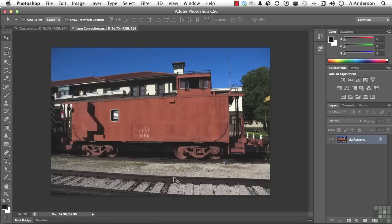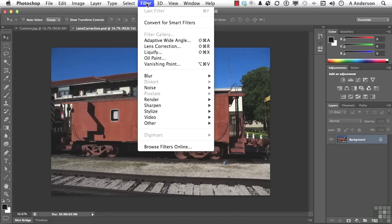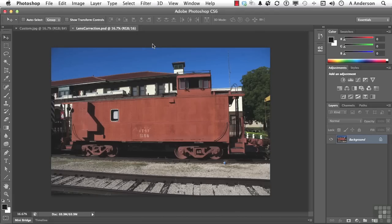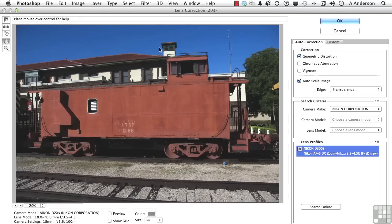The cool feature in this program that allows us to fix this, assuming the lens is known. So it's a good camera. The information was recorded. We come up here to the word filter and go down to lens correction. In lens correction, we have an auto correction feature right here.